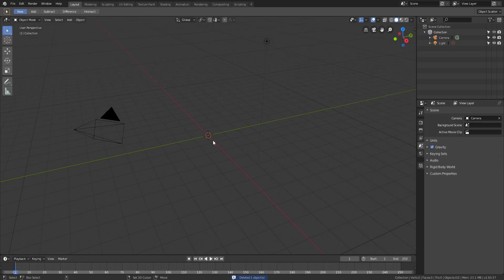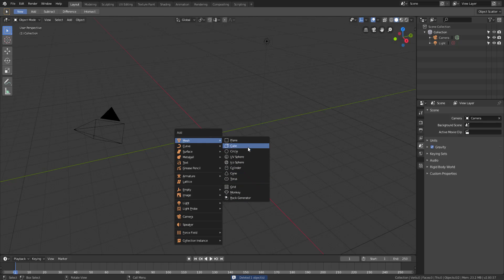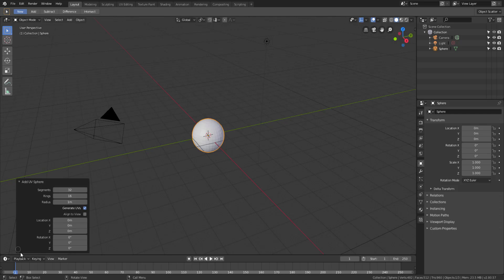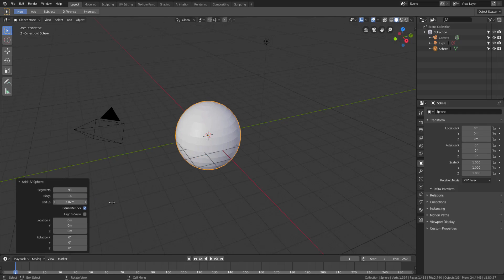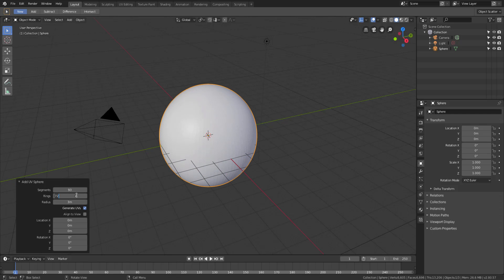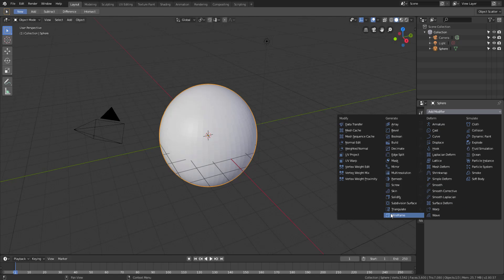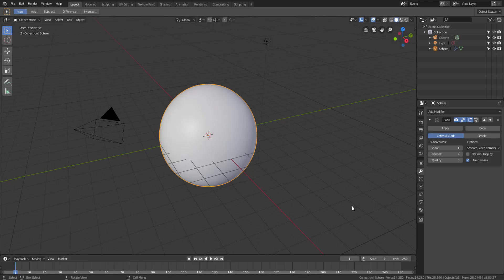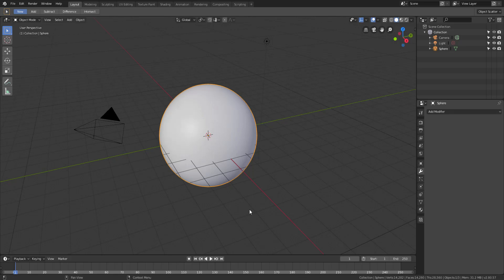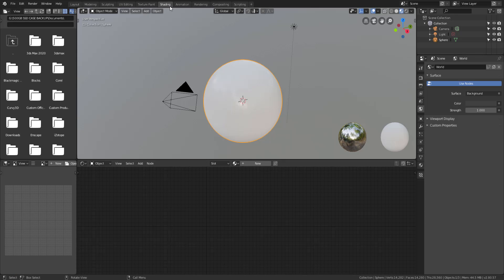Let's get started. We have Blender open with the default cube, but I'm going to delete this and press Shift+A to bring in a UV sphere. The UV sphere looks good. Let's increase the segments and also increase the rings to get something much smoother — I'll make both about 60. Then I'll go over to the modifier properties and add a Subdivision modifier, and simply apply it.